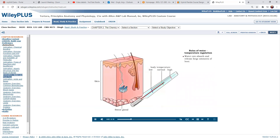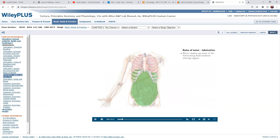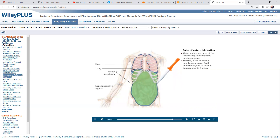Water can absorb and release large amounts of heat. When water vapor is lost from the body, as in sweating, heat is also lost. Water makes up most of the lubricating fluid between moving organs. Cavities that contain the heart, lungs, and abdominal pelvic organs are lined with serous membranes. Tissues, such as serous membranes, move fluid between organs to reduce damage due to friction.